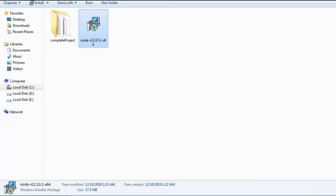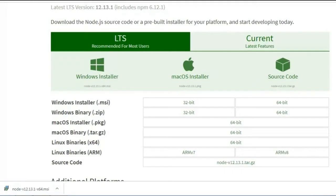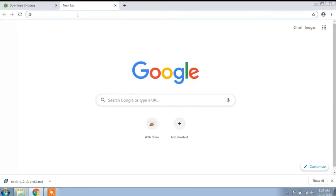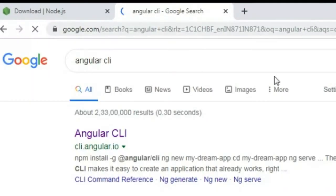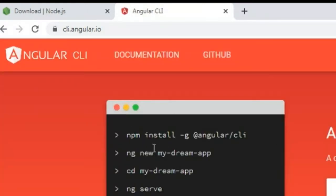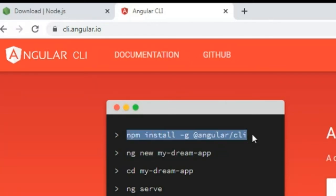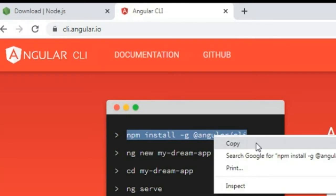After installing Node.js, you have to install Angular. To install Angular, open your browser — I'll open Google Chrome and open a new tab and type 'Angular CLI'. This is the official site of Angular. You can see the command: npm install -g @angular/cli. The 'g' means global. Copy this command.